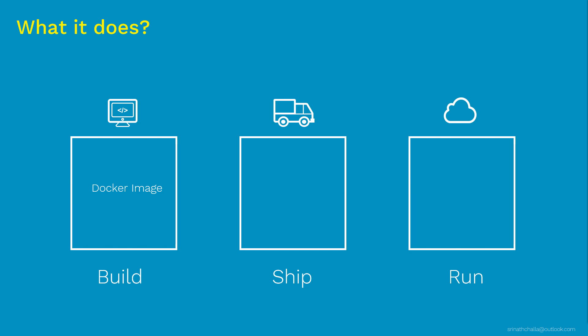So once you're done with build phase, next comes the ship. Docker provides a platform to share images and that is called as Docker Hub. It is something like Google Drive where you upload your files, pictures and videos and you can share with your family and friends. Similarly, Docker Hub has a similar concept. You can upload Docker images to Docker Hub, then you can share with your colleagues and other people around the globe based on your preferences.